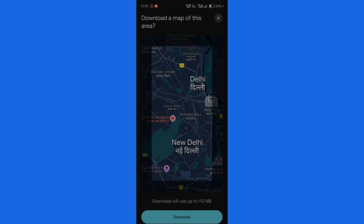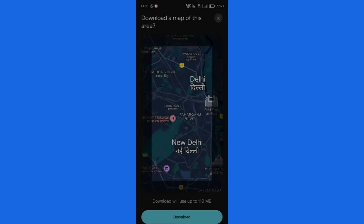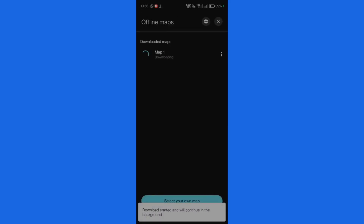For example, let me download this particular area of the map — here you can see it will use about 100-something megabytes of space. Once you've done this, click onto the 'Download' button. Since I'm not on Wi-Fi, it gives a warning that it will use my mobile network, which is okay — so click 'Download Now'.